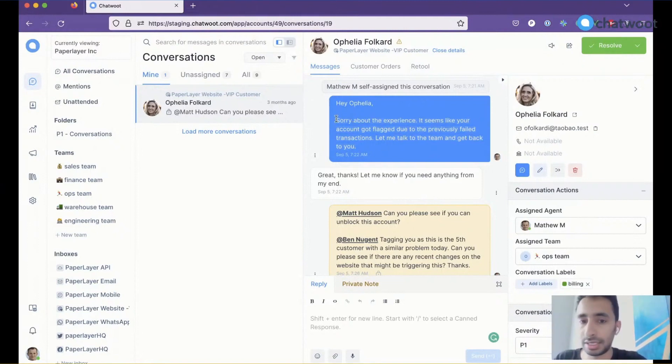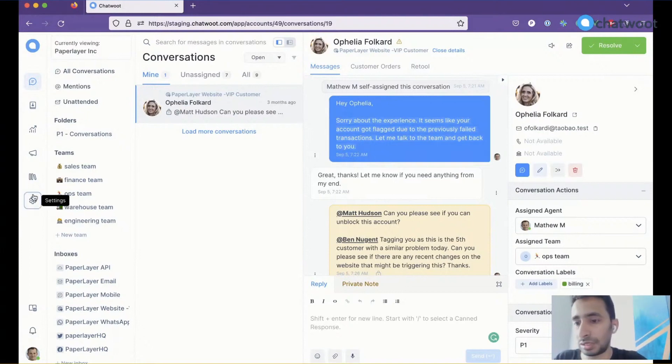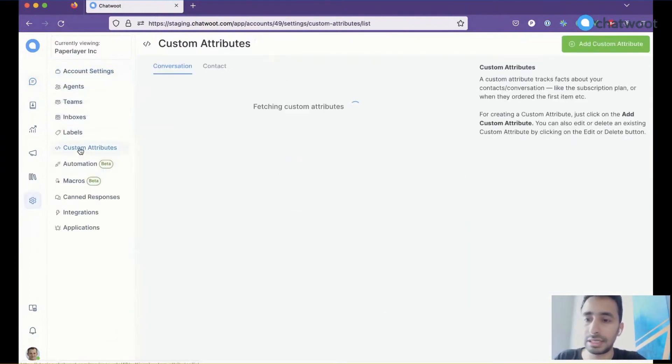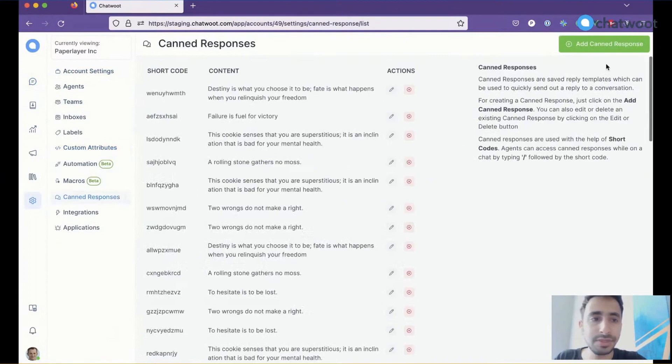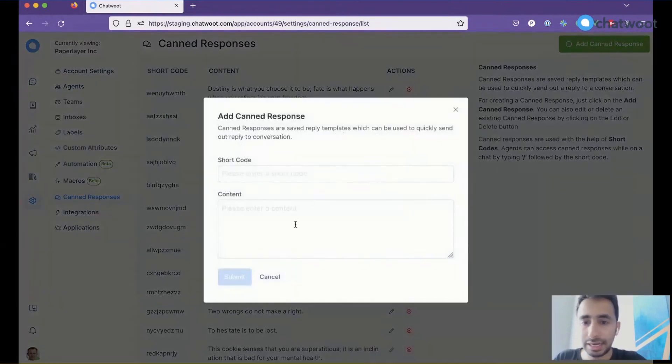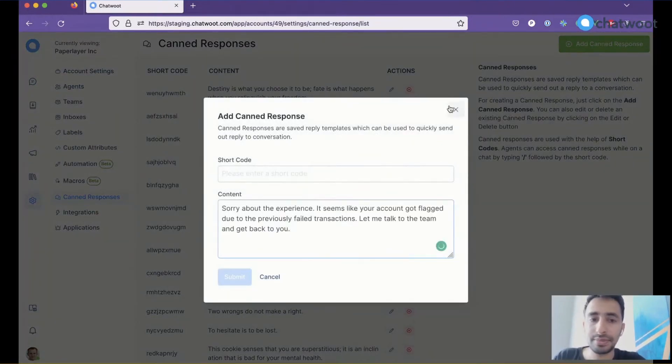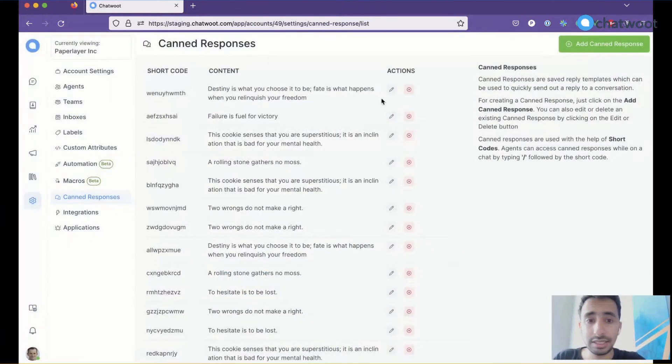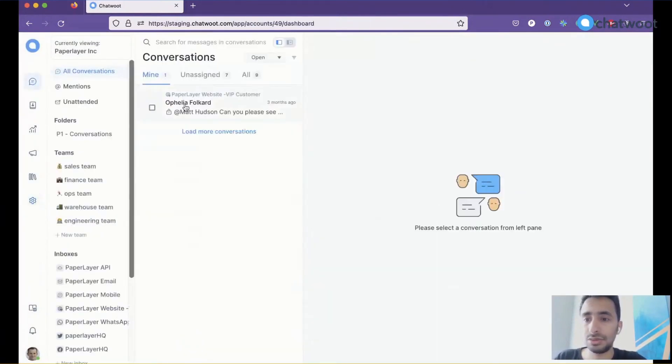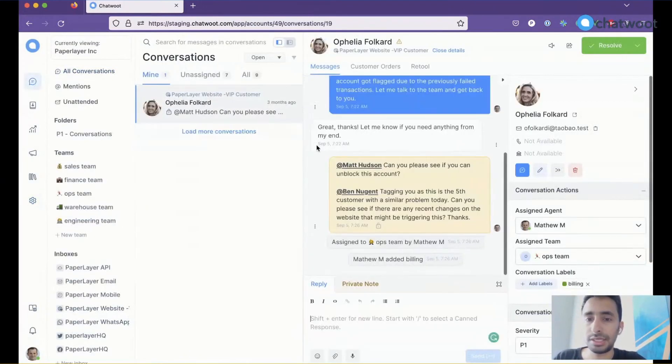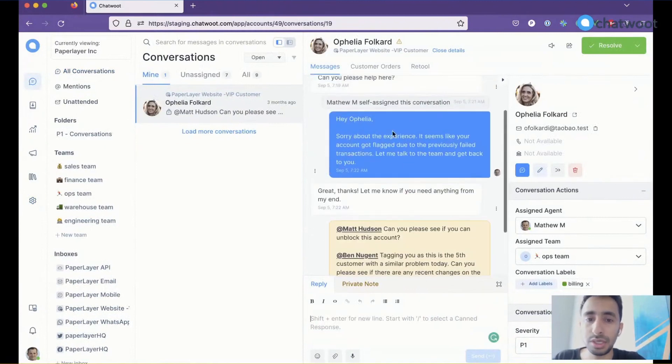then what you generally do is copy the message you've sent, go to settings, click on canned responses, then add and paste it there. This seems like a cumbersome task, and it takes five or six clicks to move this to a canned response.